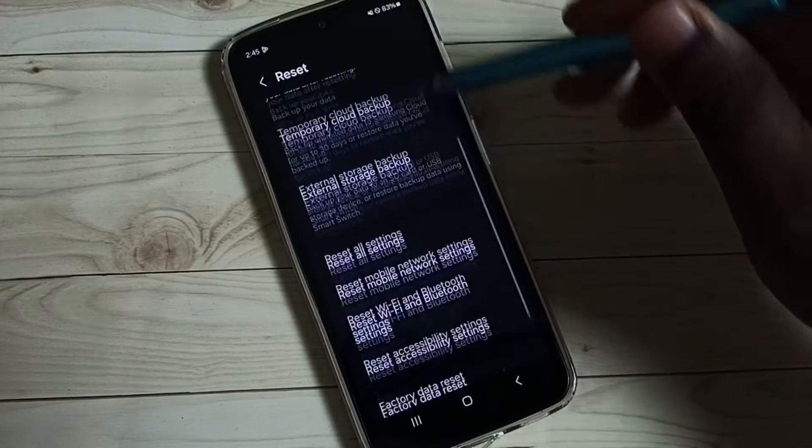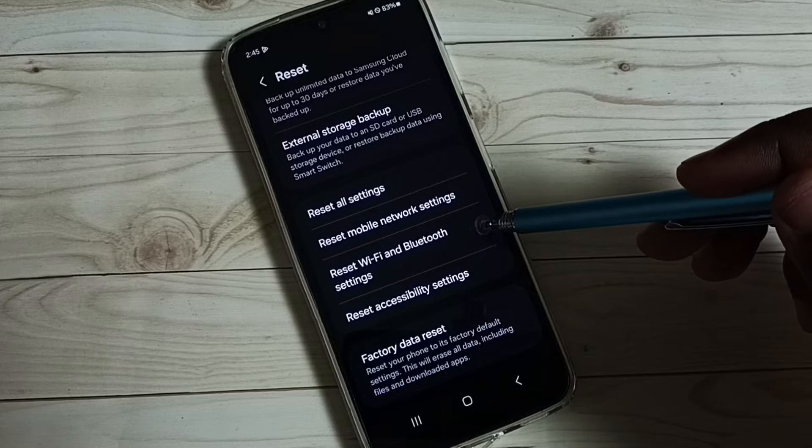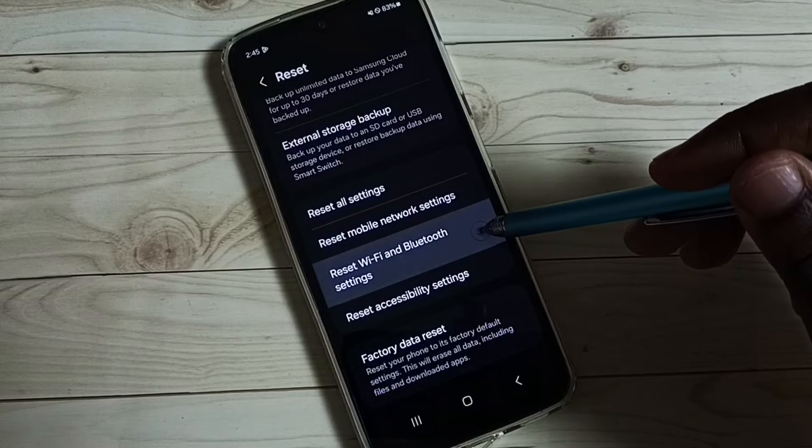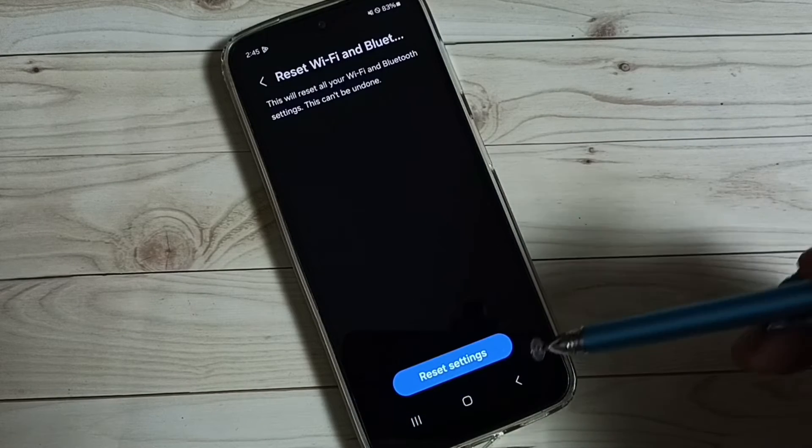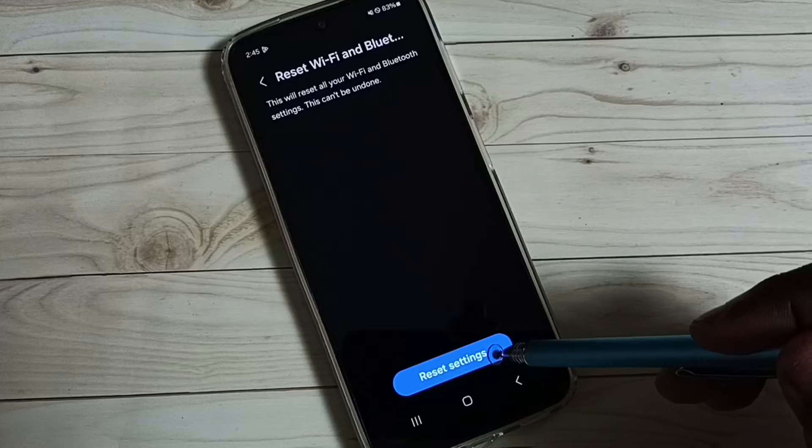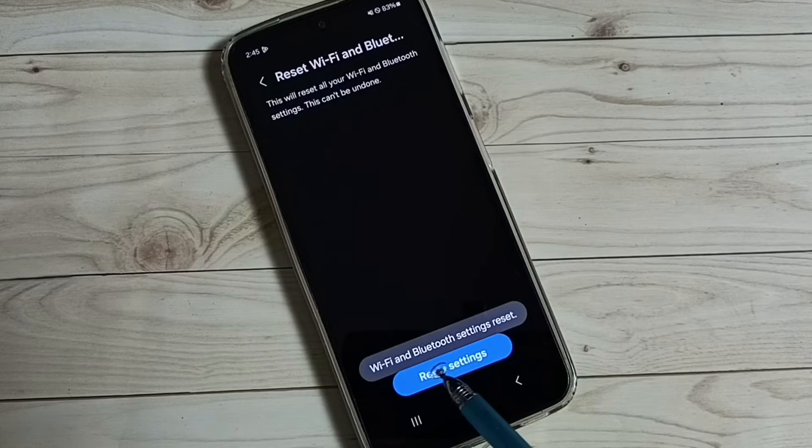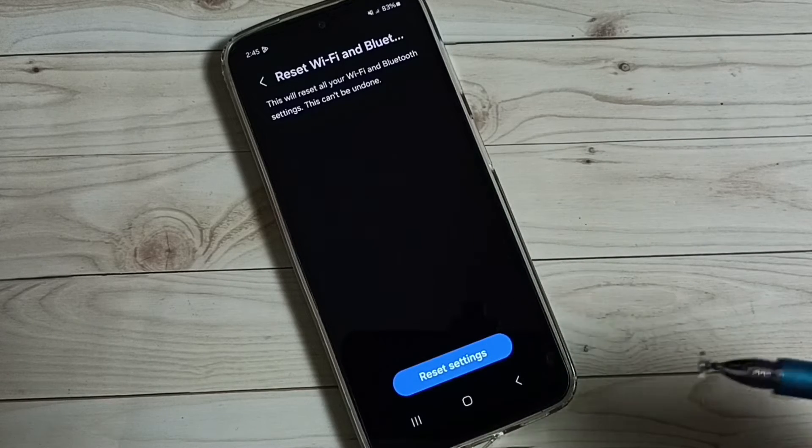Under reset we can find reset Wi-Fi and Bluetooth settings, tap on this, then tap on reset settings. You can see the message Wi-Fi and Bluetooth settings reset.